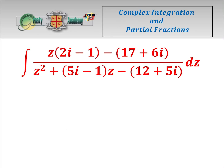Even though this integral looks familiar to its real counterpart, because we're dealing with complex Z and we have complex coefficients, every step of the calculation to evaluate this is more difficult than its real counterpart. So let's start. What we need to do, first of all, as if it was real, we need to factorise the bottom, which is no easy feat. We're going to use the quadratic formula.